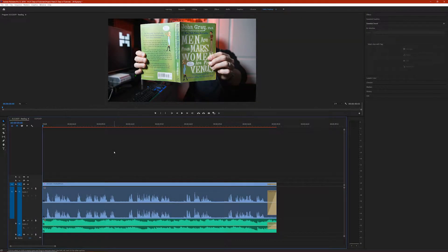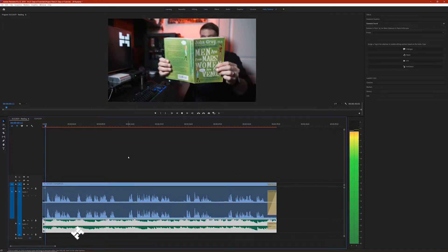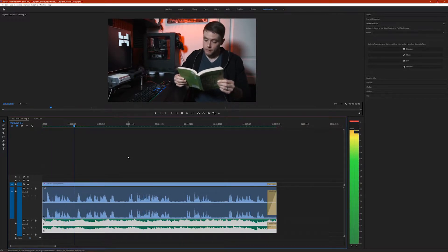What I've got here in my Premiere Pro timeline is a clip of me reading from Men Are From Mars and Women Are From Venus, and beneath that, I have some background music. Let's go ahead and play it back so you can hear what it sounds like as is. You can obviously hear that the background music is a little too loud during the times that I'm reading from the book.